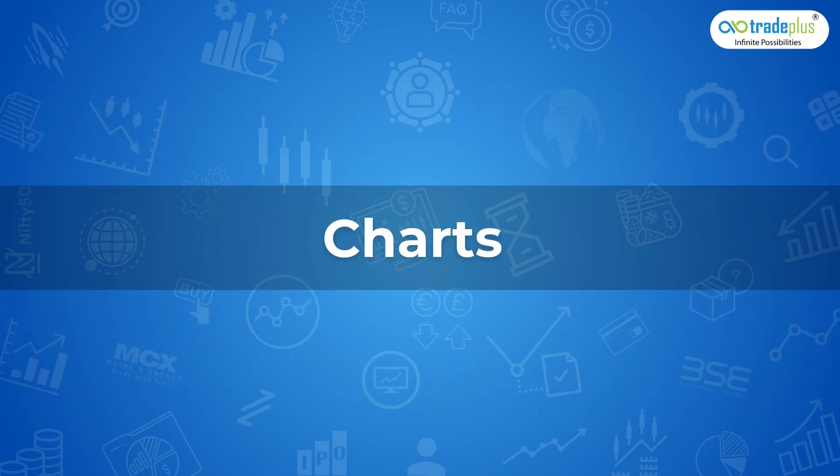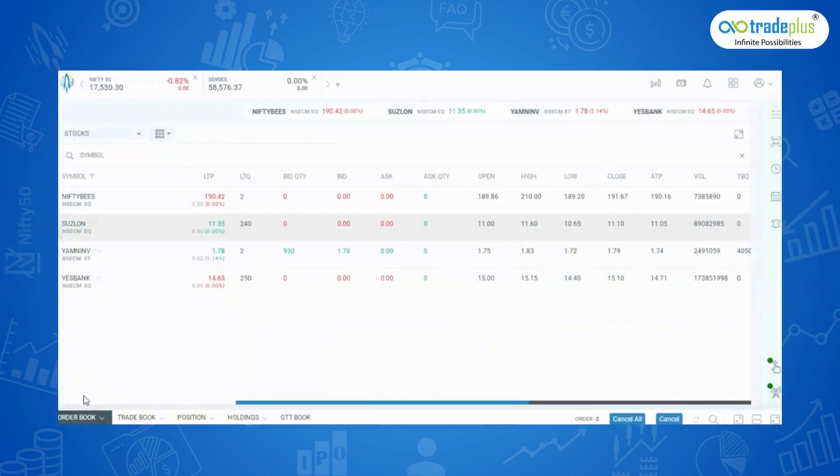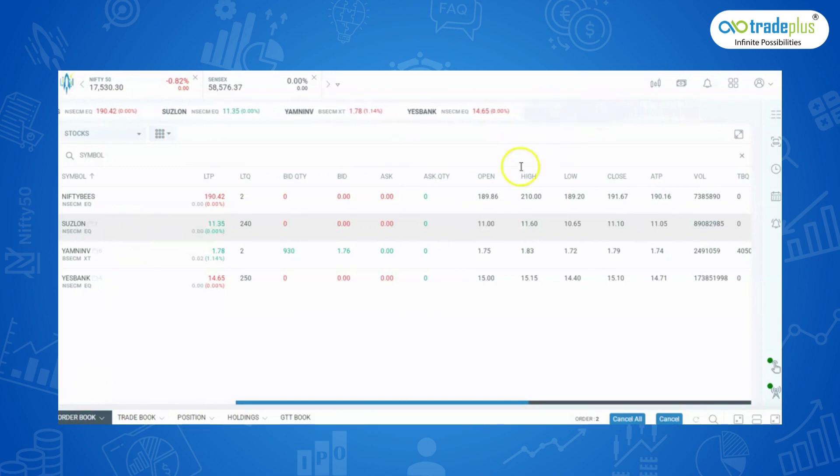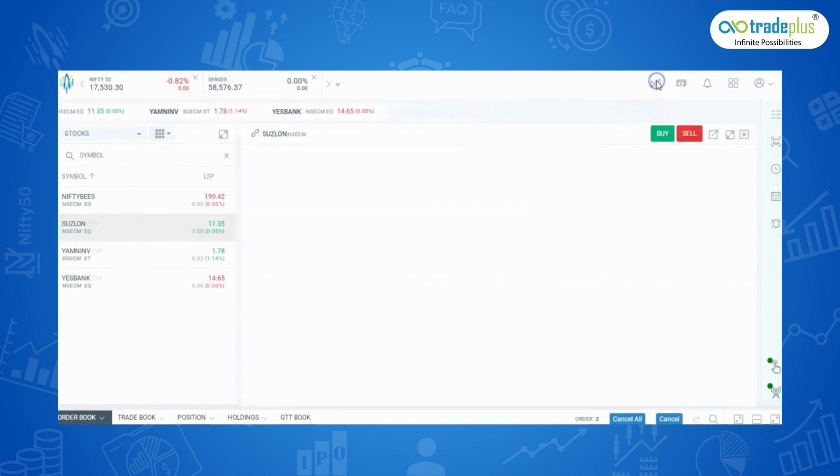One of the most interesting features in Rocket Plus are the charts. You can save charts, compare them, and also use a variety of indicators. Let's see how you can get the best of charts. First, select the script that you wish to analyze. Click on charts. I am taking Swissloan for example.